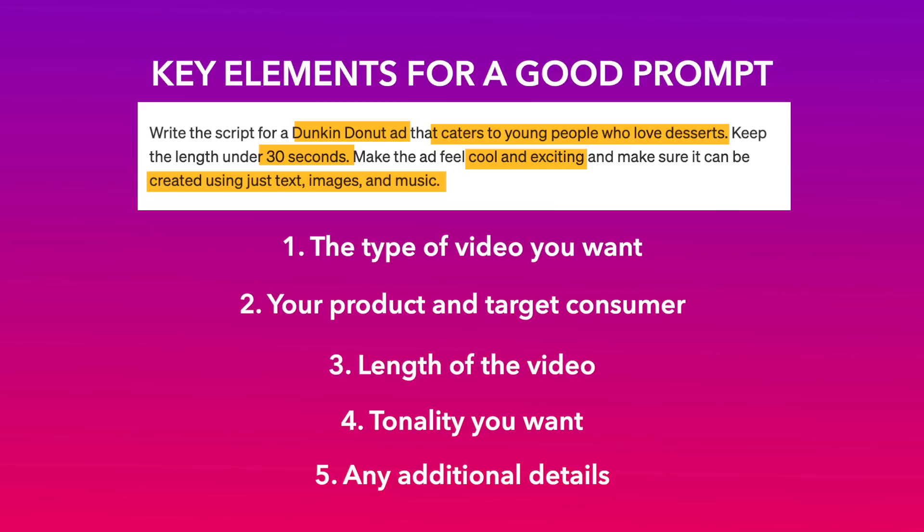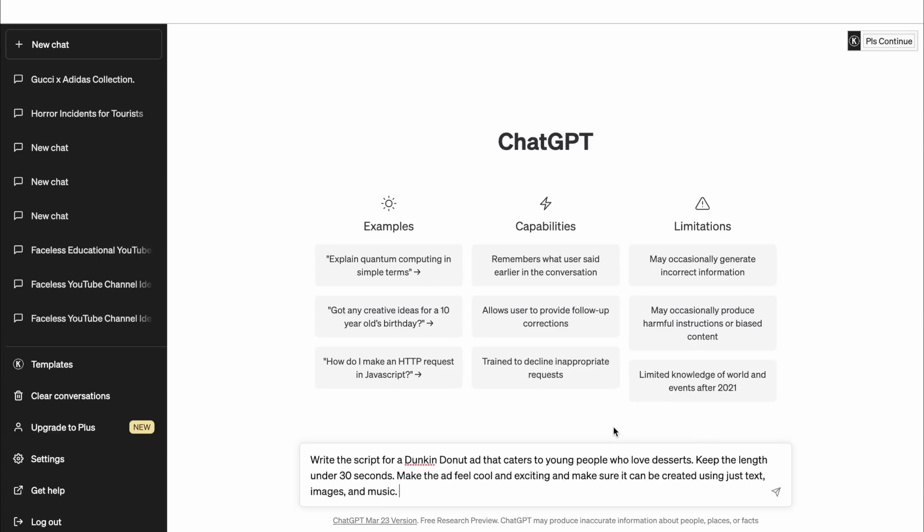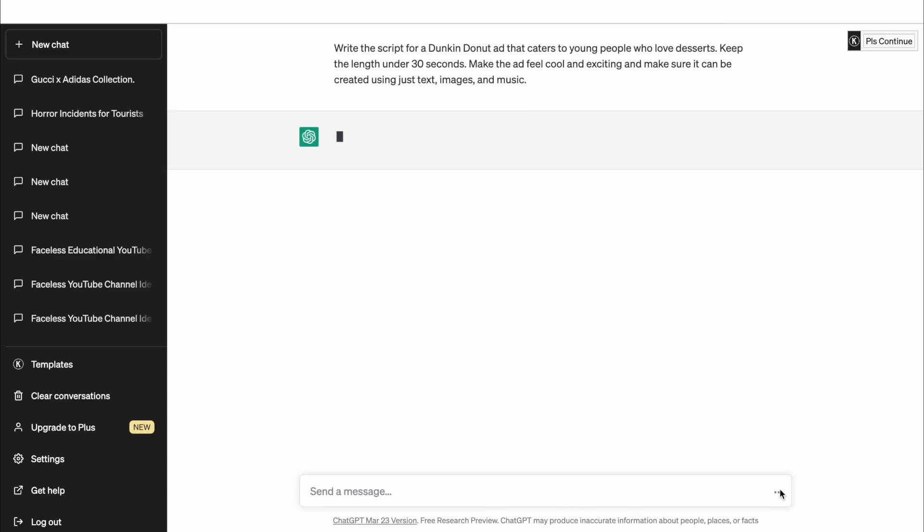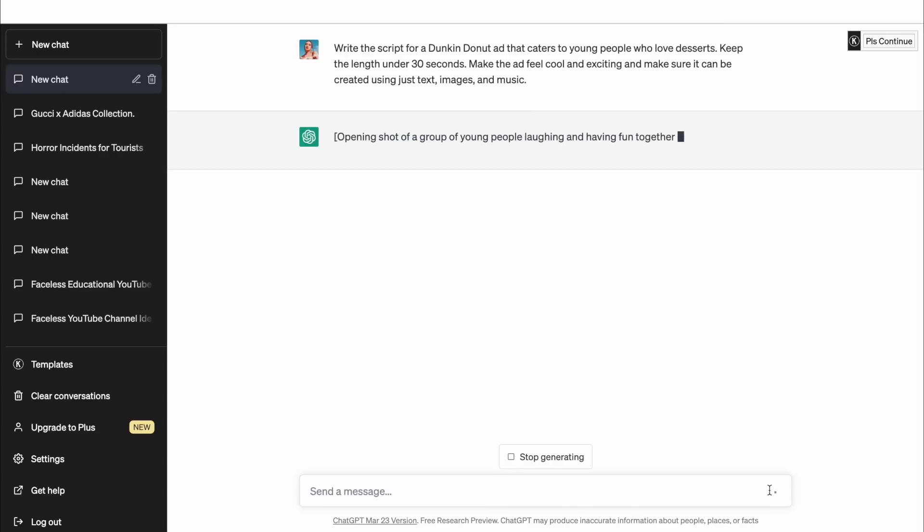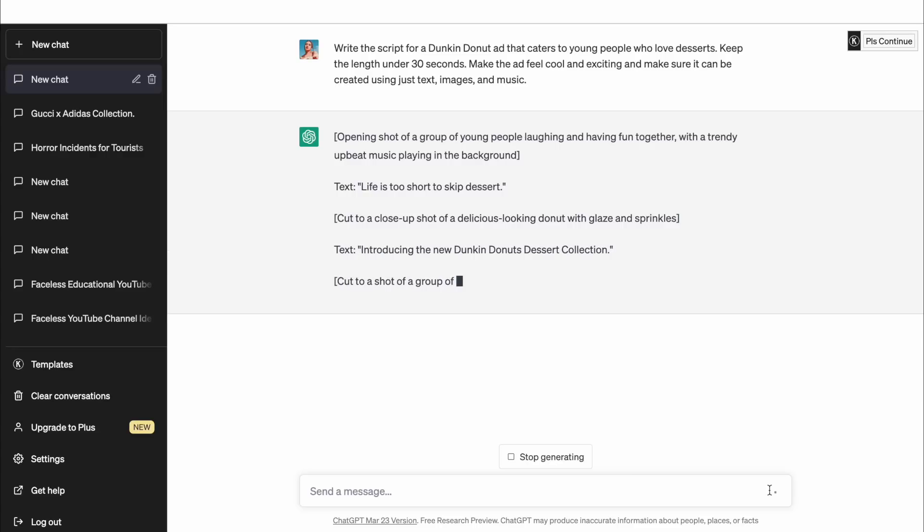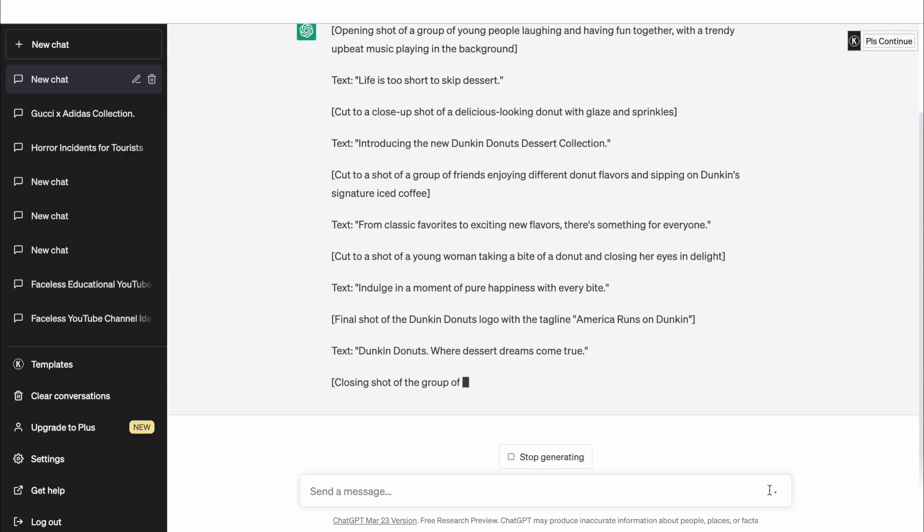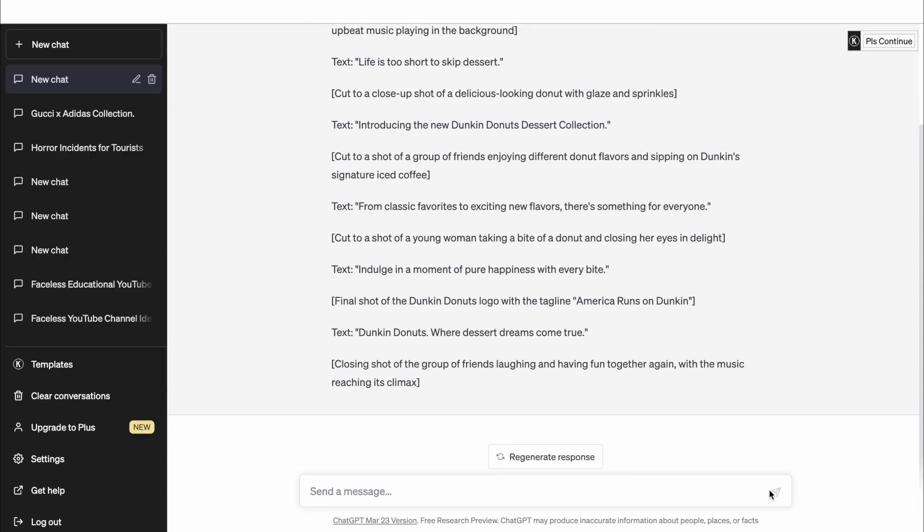Keeping all of these details in mind, here's how we wrote the prompt for our commercial. Now a detailed prompt like this ensures that you get a fairly detailed script from the get-go. Once you click enter, ChatGPT creates the script in real time. It takes a couple of minutes depending on how long your video is or how complicated the topic is. And once you have the first draft, you can read through to see if you want any changes.